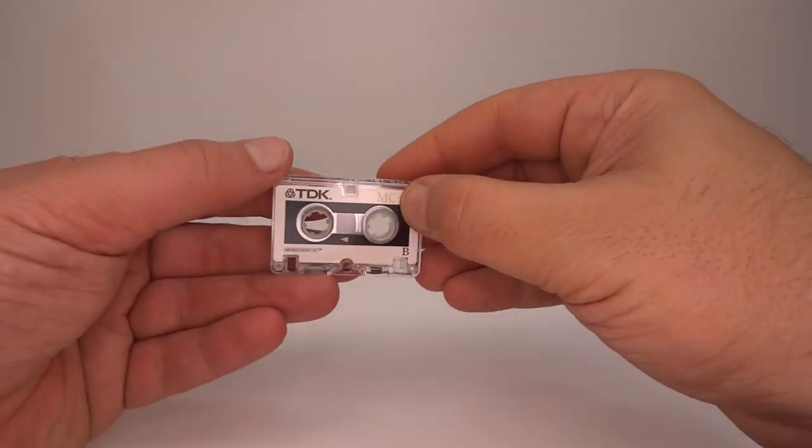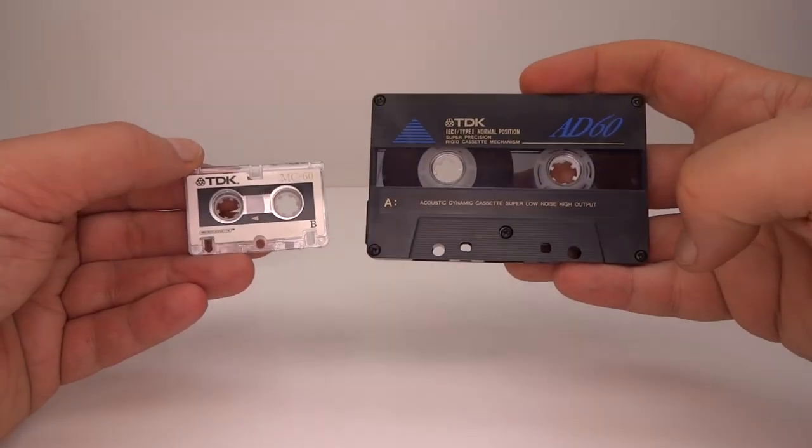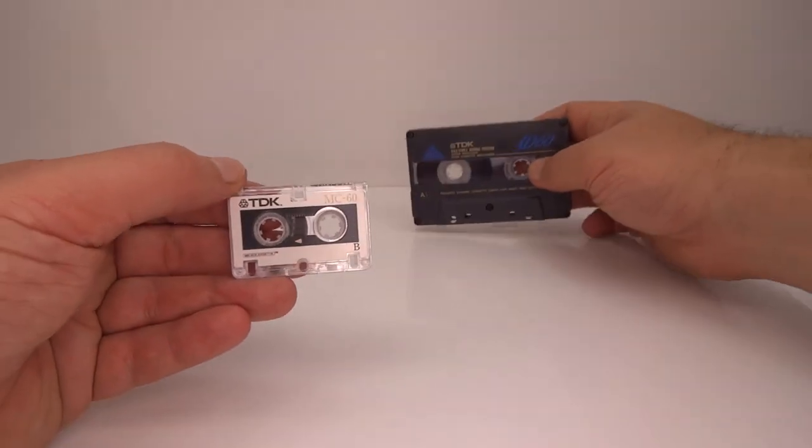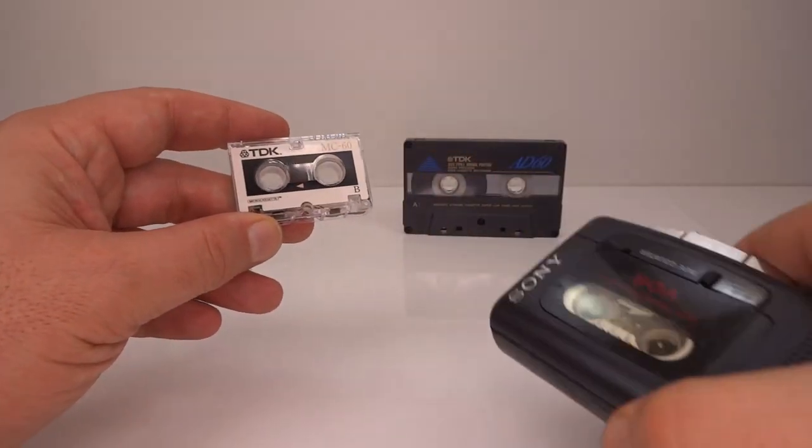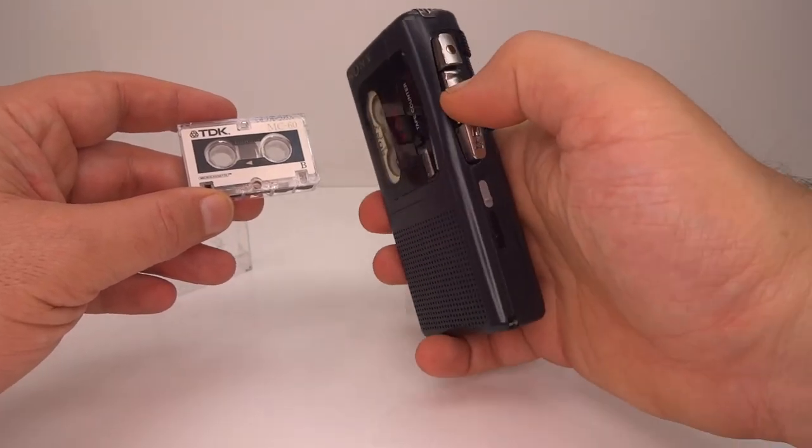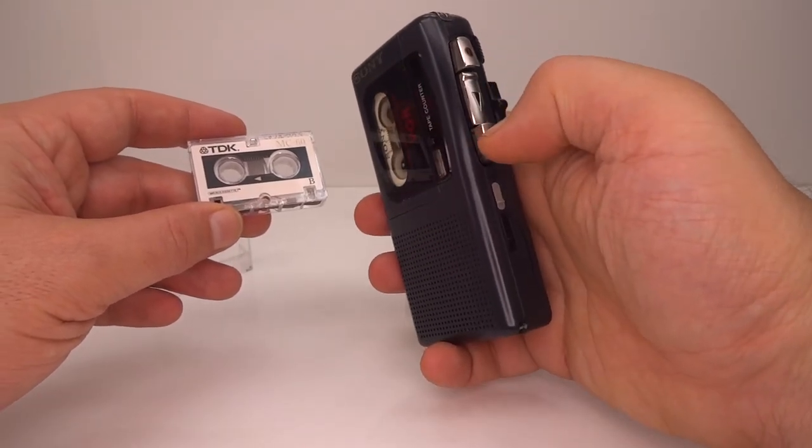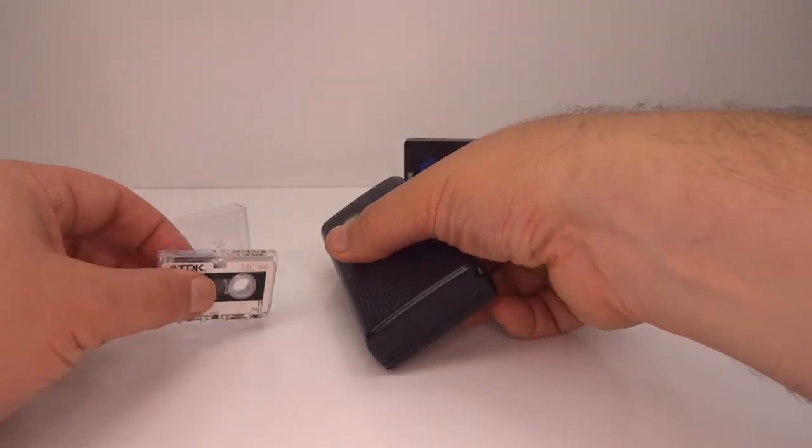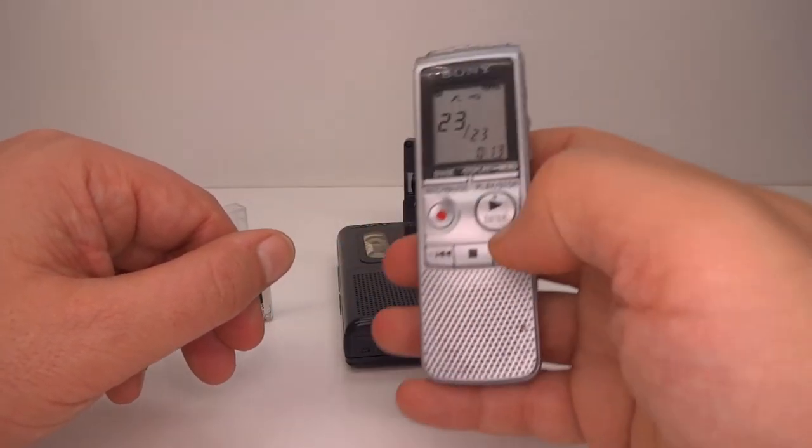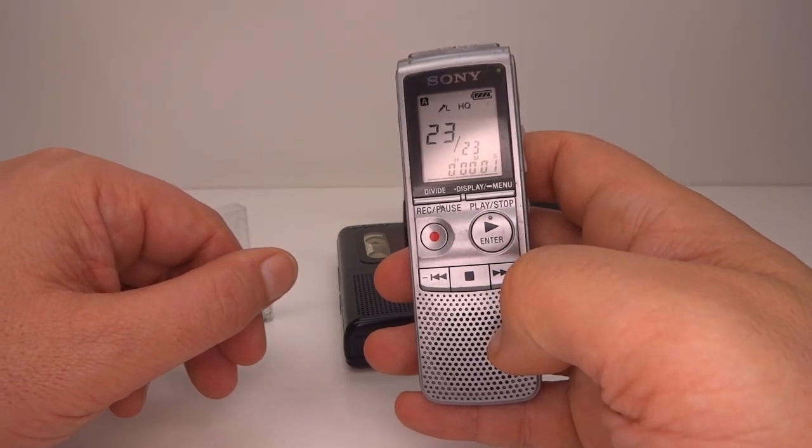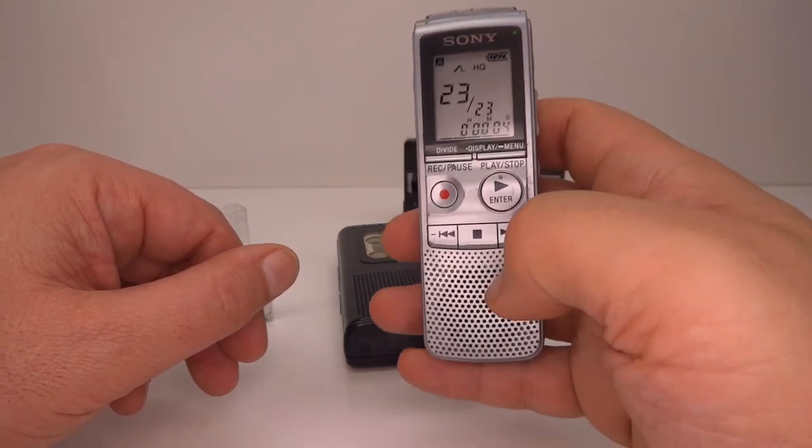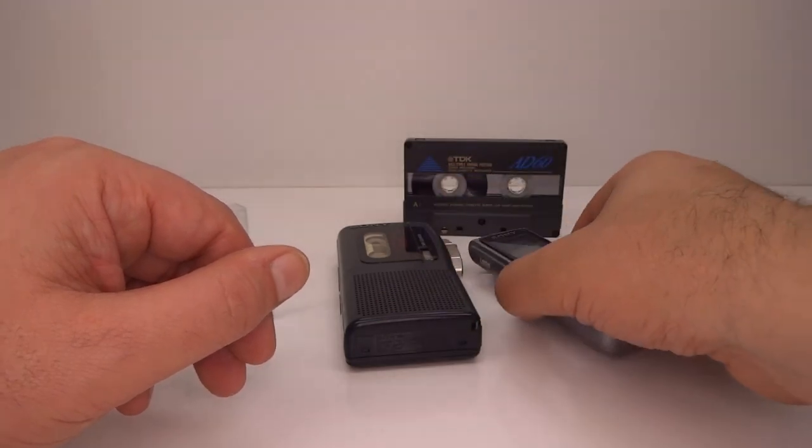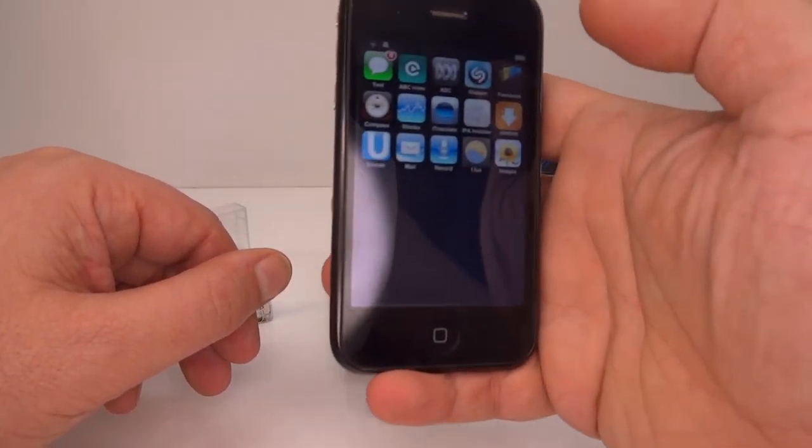Microcassettes, the smaller cousin of the more common compact cassette. For many decades their main use was in dictation machines until one day when these were replaced with solid-state recorders. These were then in turn replaced in even less time by an app.